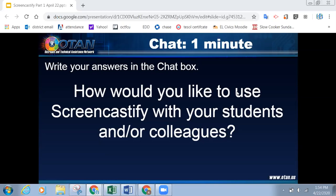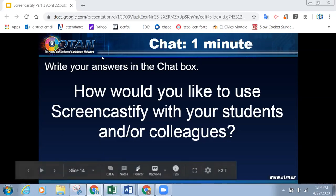Today is all about just how do I make a screencast — how do I use Screencastify? And then tomorrow is what do I do with it now. So if you can get past today's — where you feel comfortable about actually creating a screencast — then tomorrow is where all that magic happens. Thank you so much, you guys, for your input and your answers.